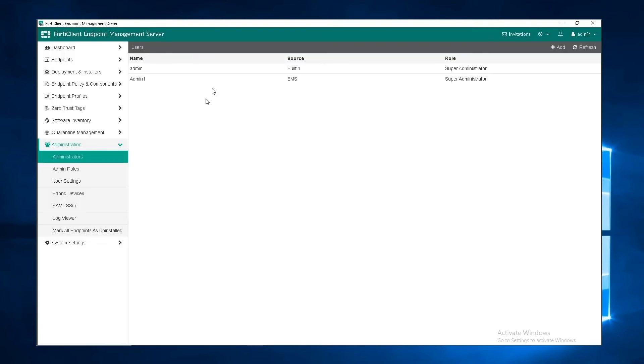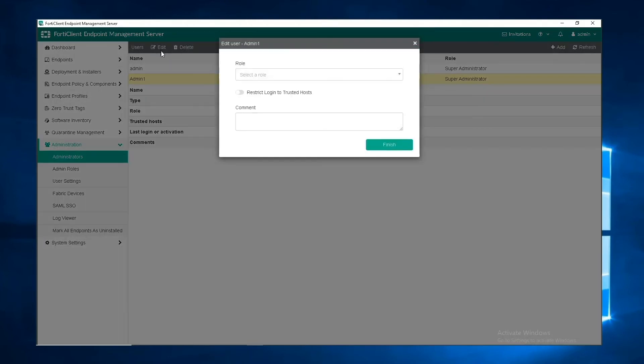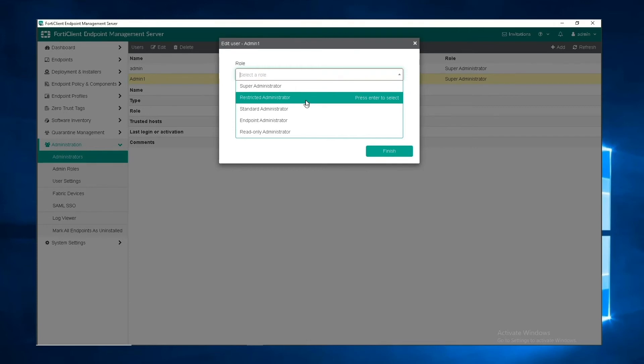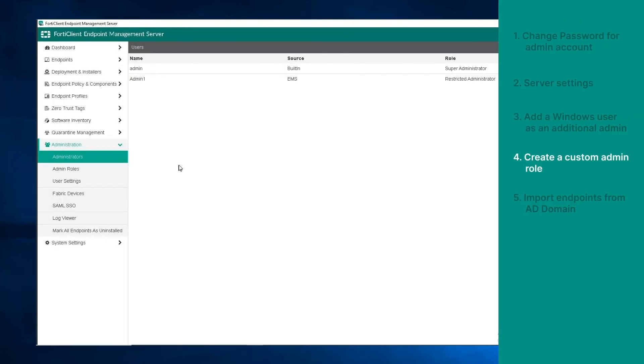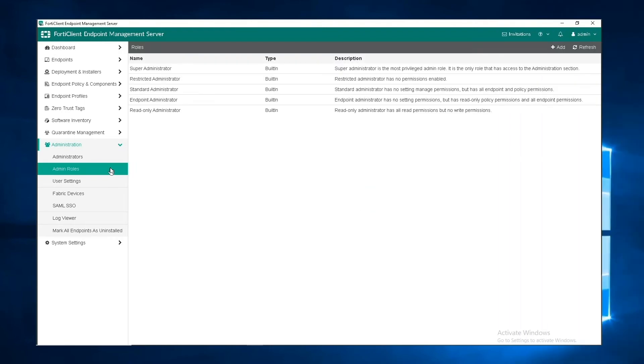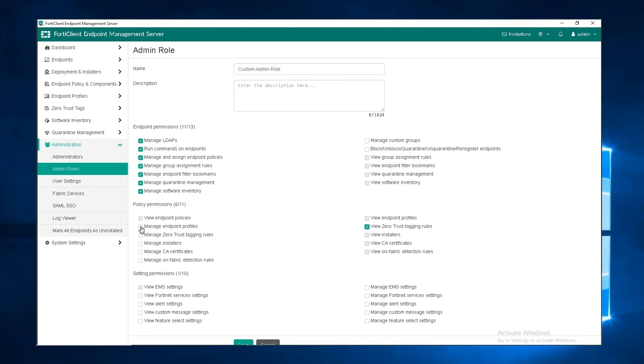Admin roles can be changed later by clicking on the edit button. You can also create a custom admin role by going to the admin roles page and clicking add. Here, you can define a new admin role with a new name and description, and define your custom endpoint, policy, and settings permissions.